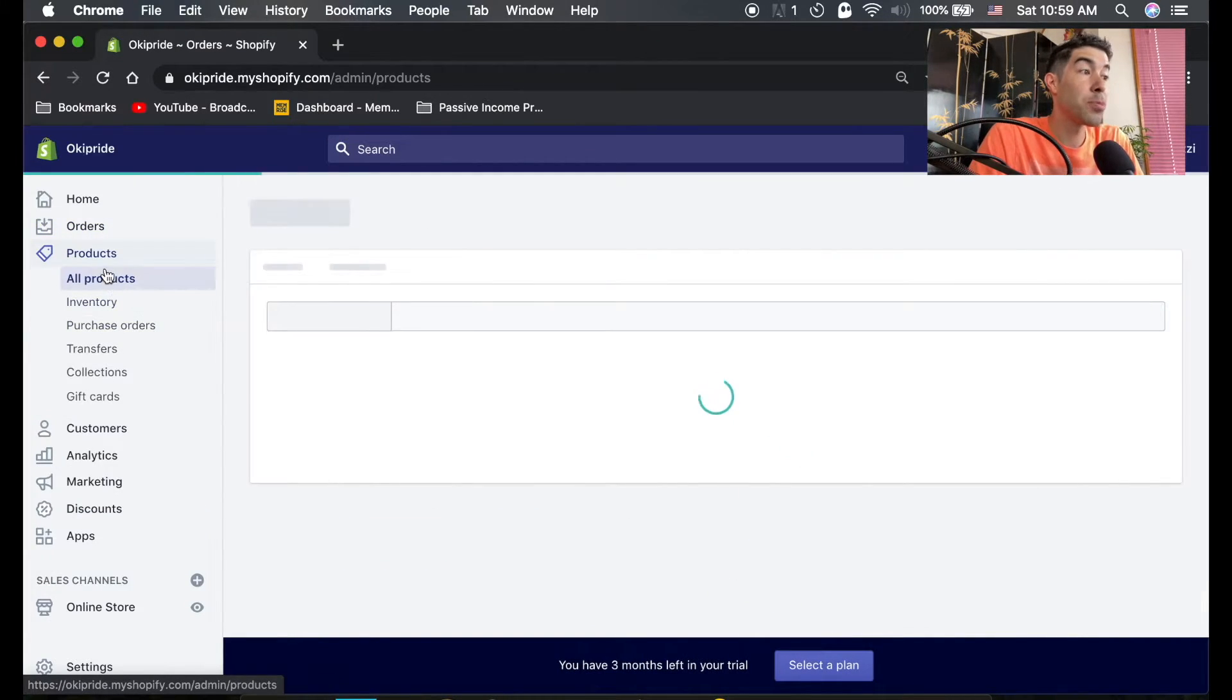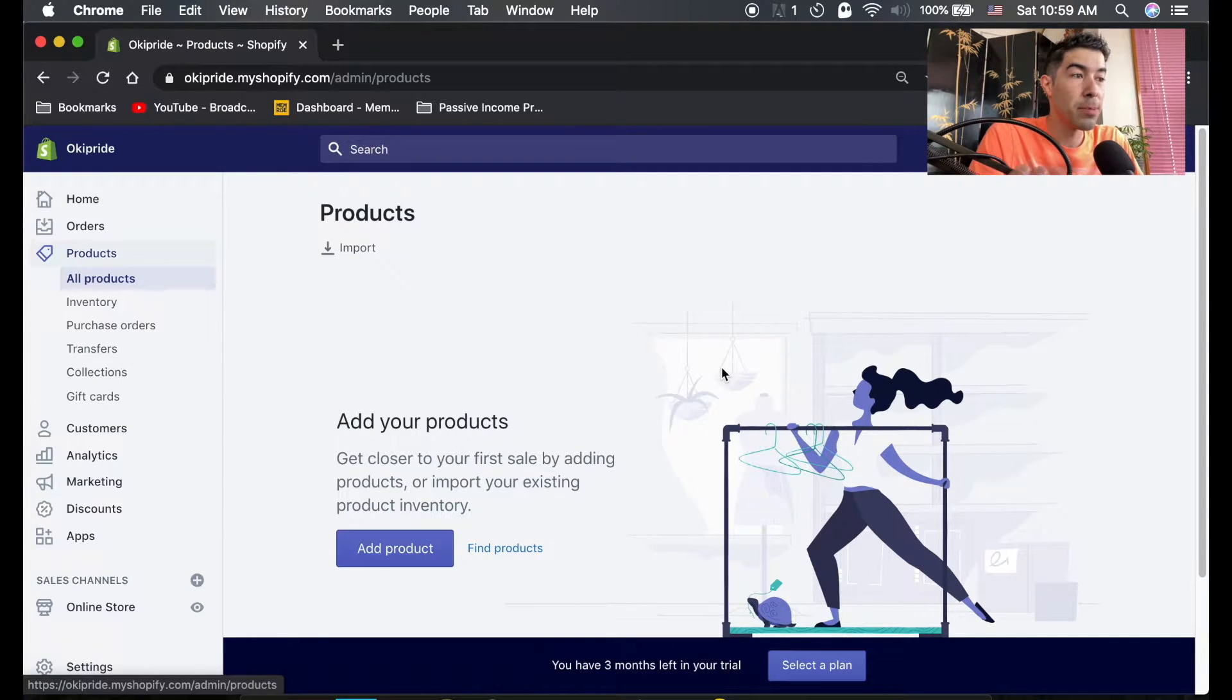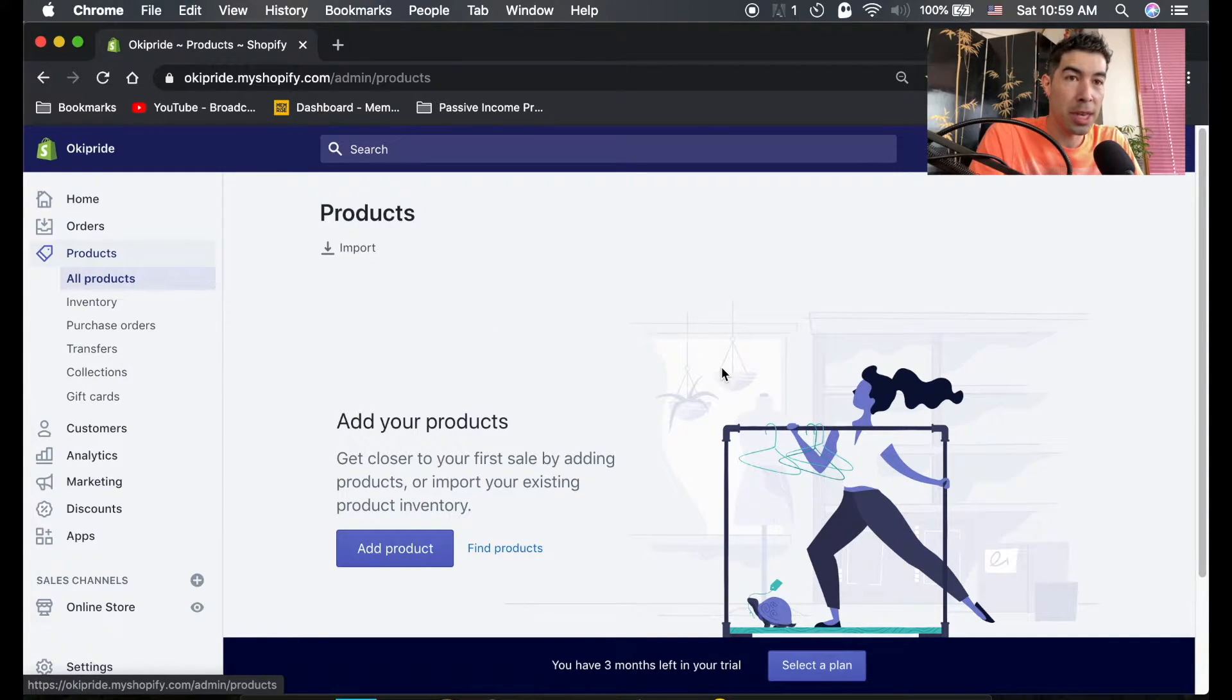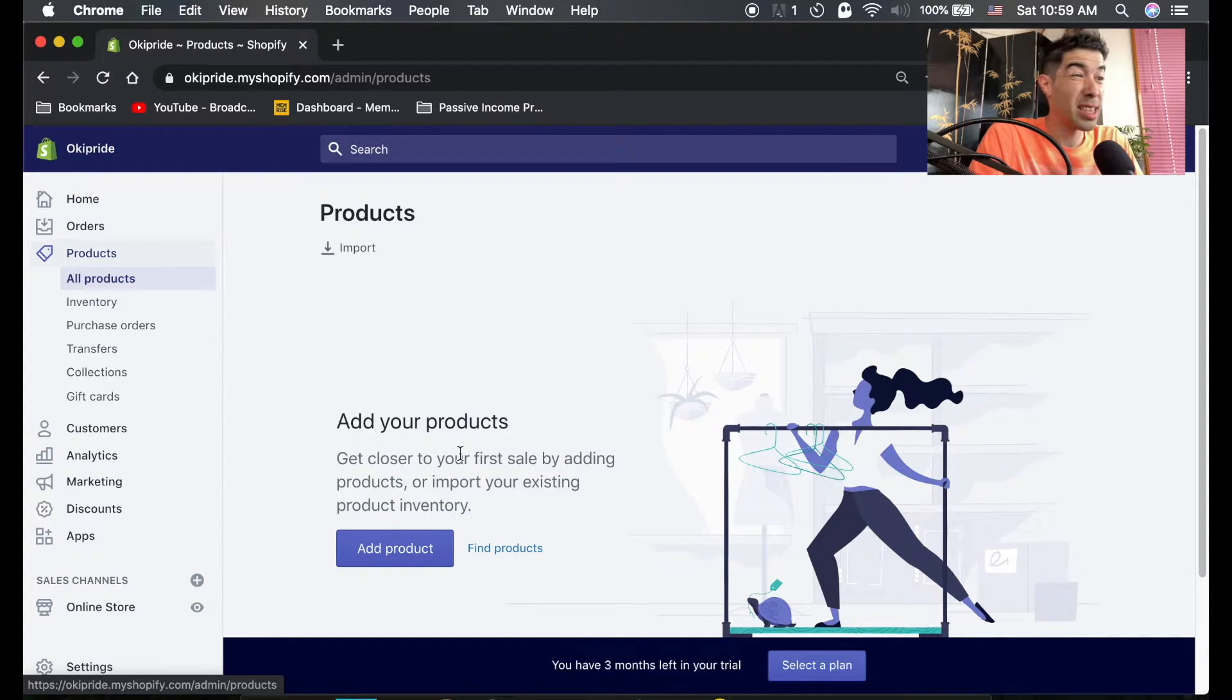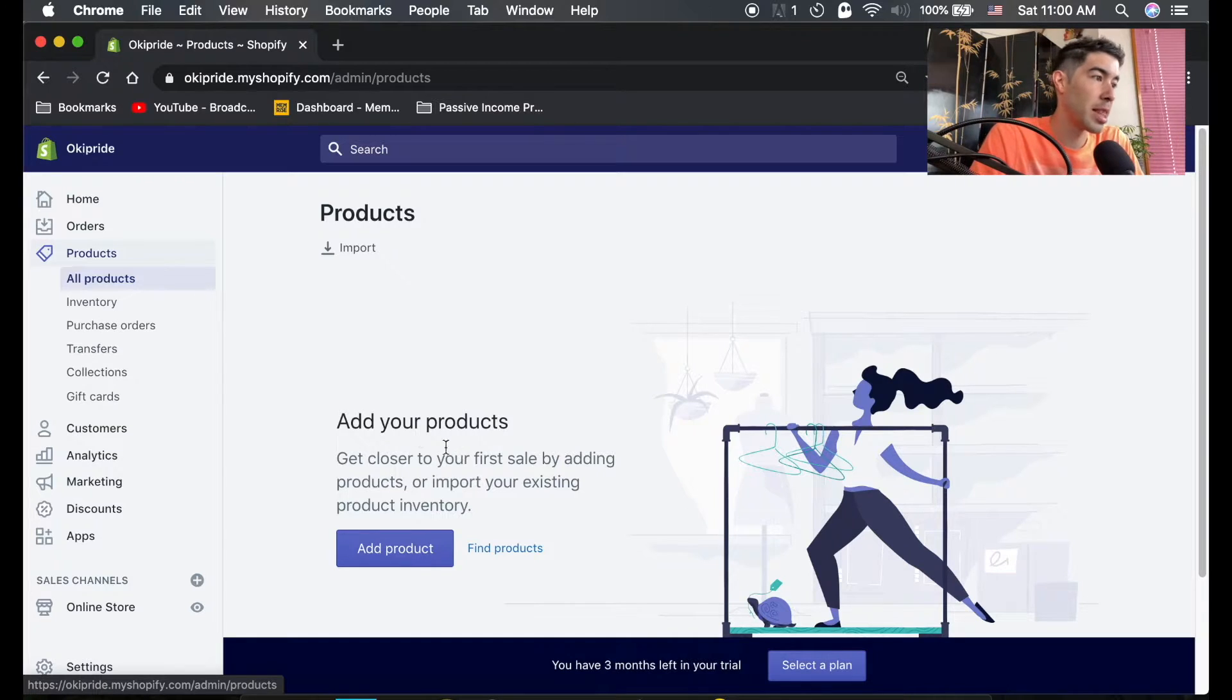So the next tab is products. This is where you're going to manage all your products, your inventory, everything you sell. Once you have products in there, you can edit their prices, titles, descriptions, pictures, things like that.